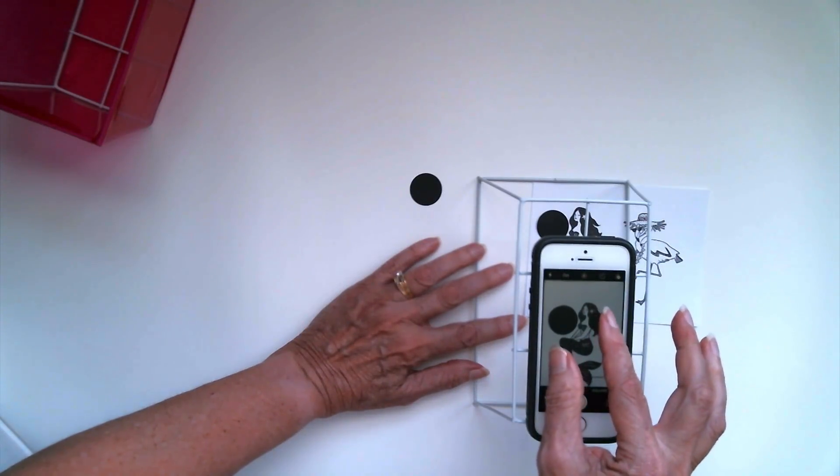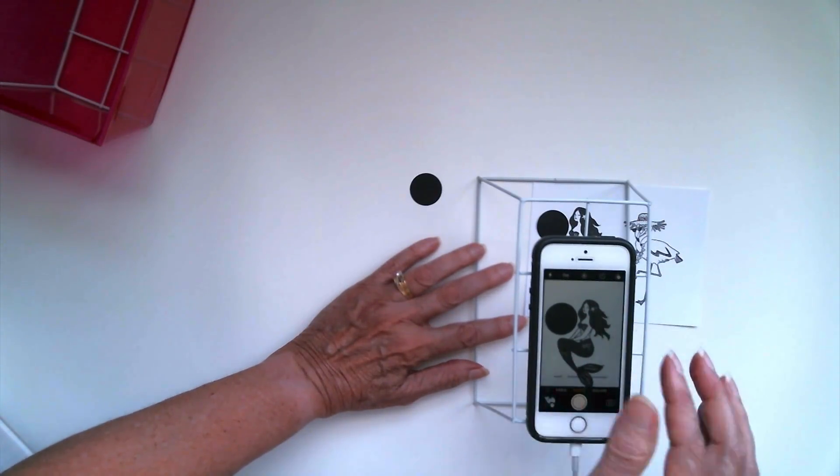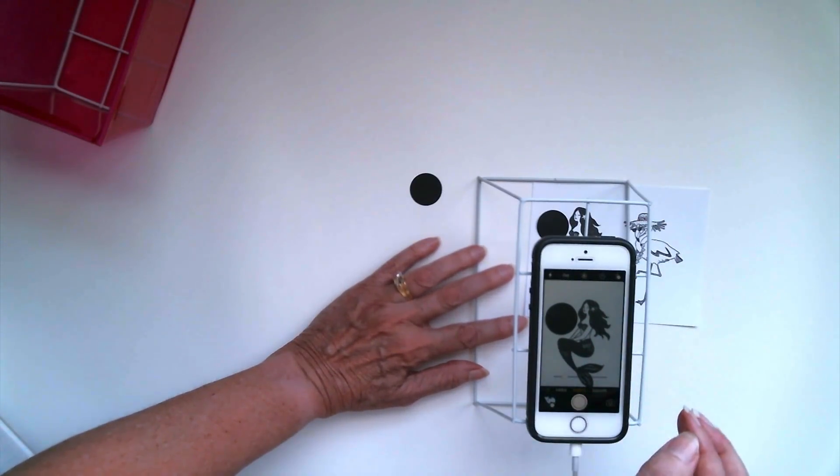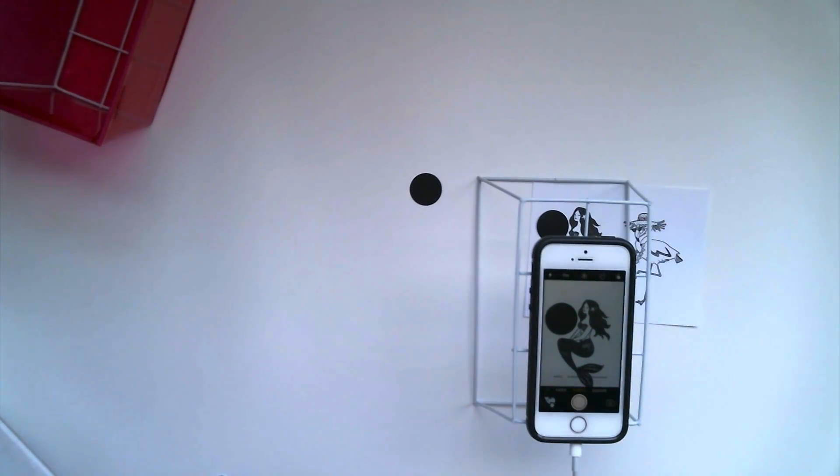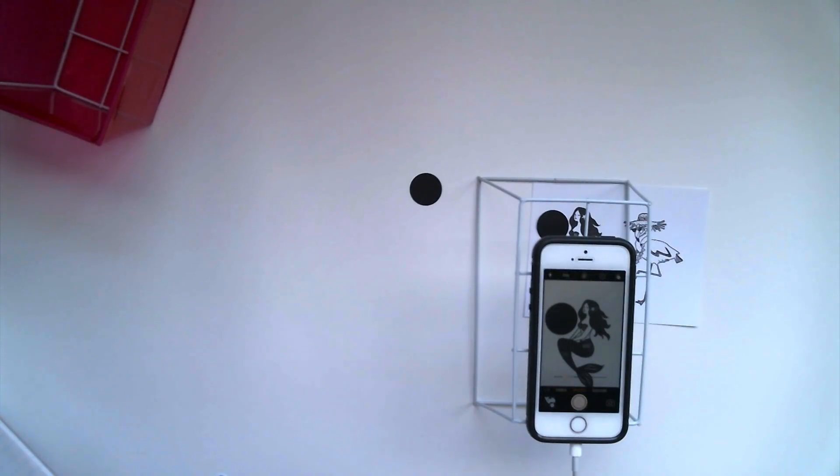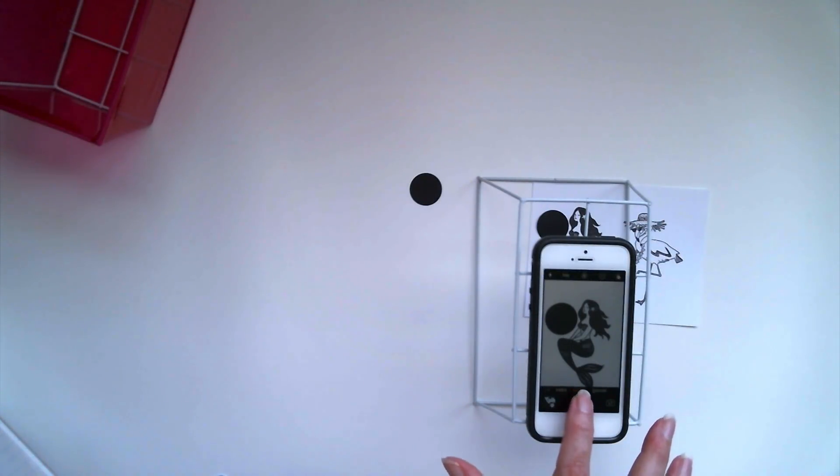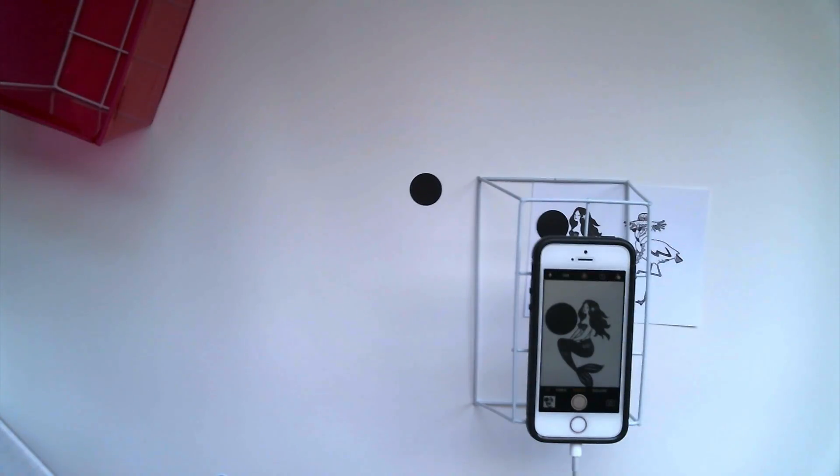And I can just move this image around until it's nice and centered or however I want it. I can zoom in. The more framing up I do at this stage, the less cropping I have to do later. And then all I'm going to do is click the photo button and I've taken that picture.